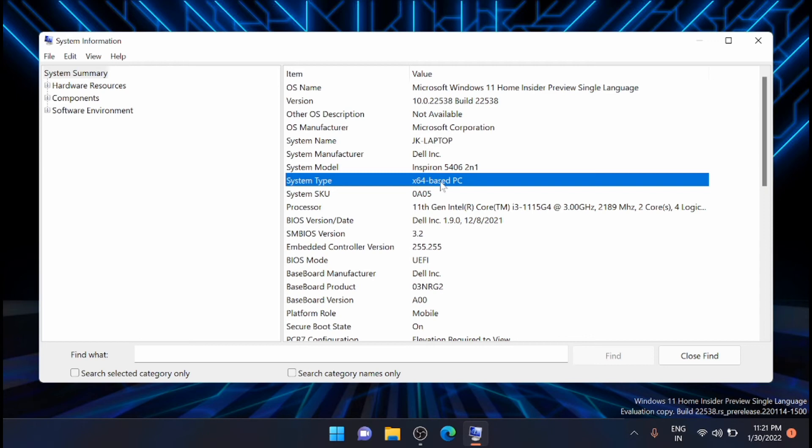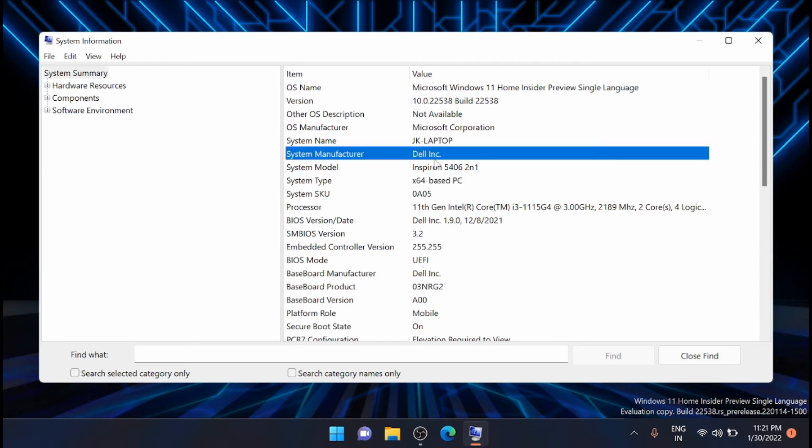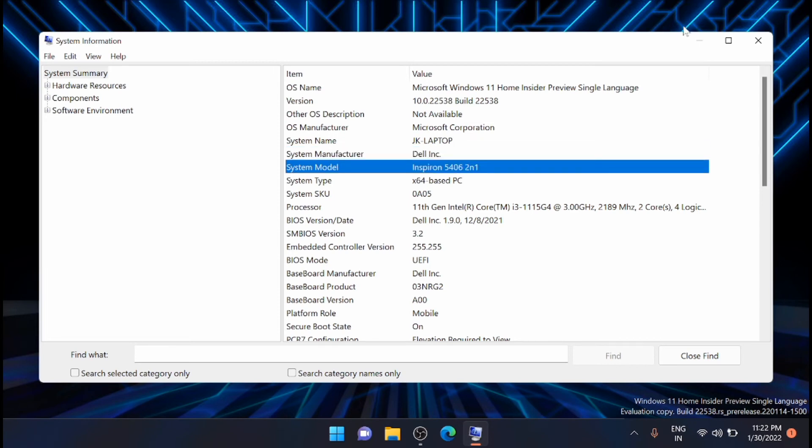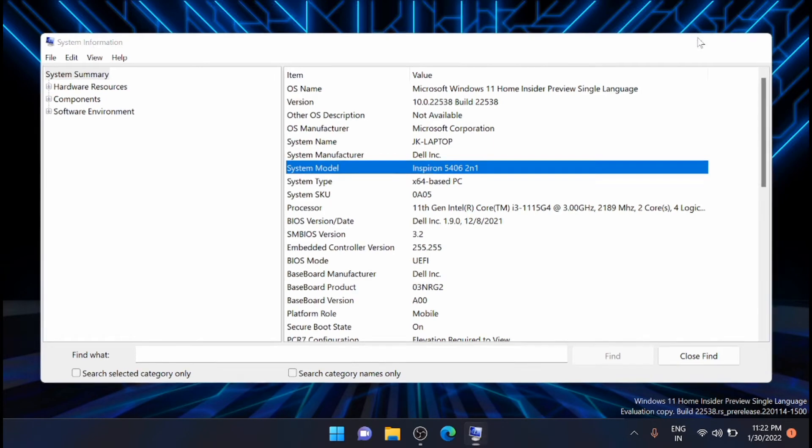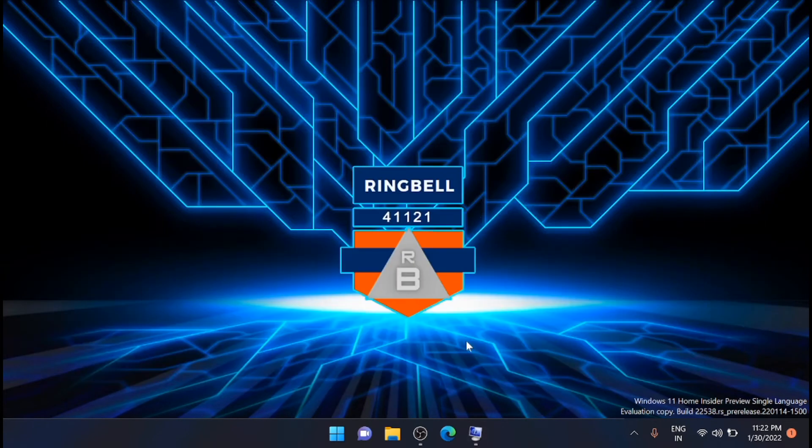Manufacturer is Dell and the model is Inspiron 5406 2-in-1. Now after that, just minimize those window.